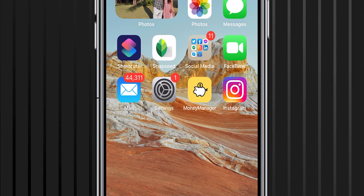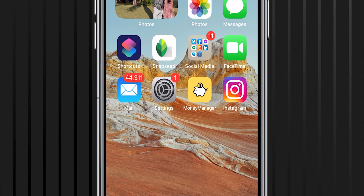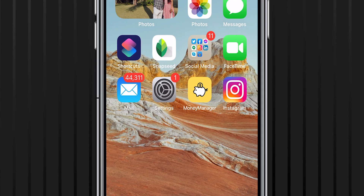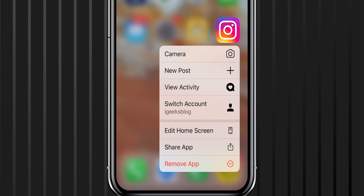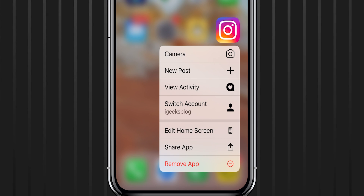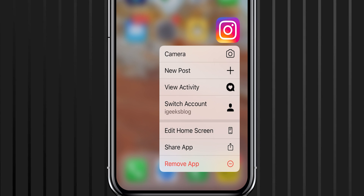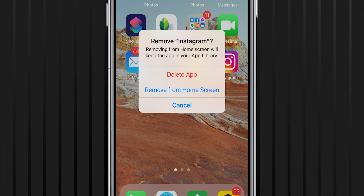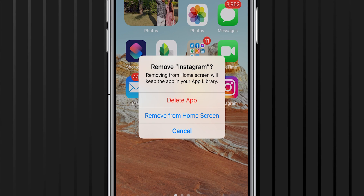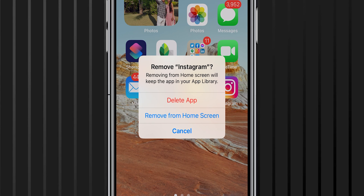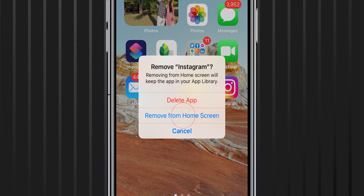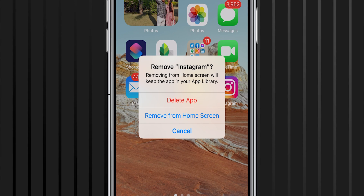Let's talk about a way that was introduced with iOS 14, and that is App Library. In order to do that, tap and hold the app icon that you want to hide. You can see another option — Remove App. Tap on that, and select Remove from Home Screen.